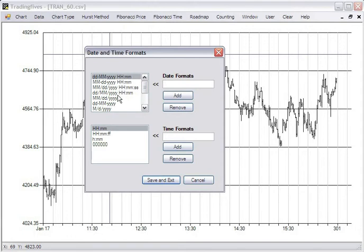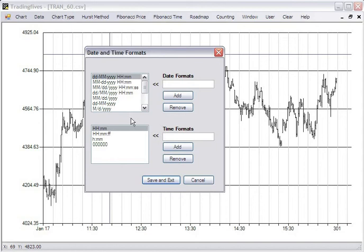But we'll cover that again in detail on the online help file. Just important at this time to know that you can customize your date and time format strings. So that you should be able to use just about any ASCII file that you come across.